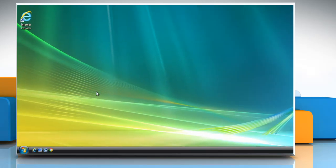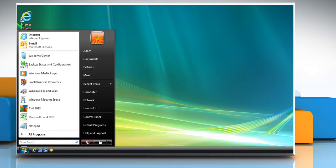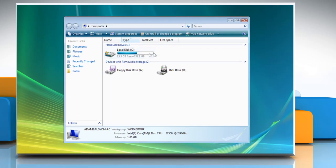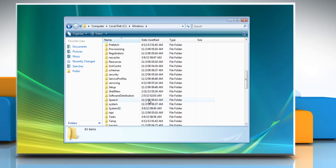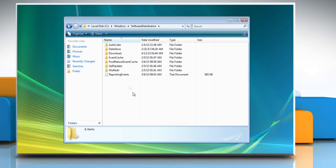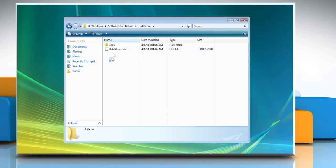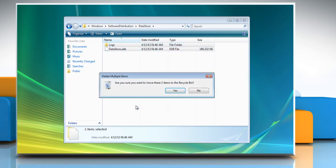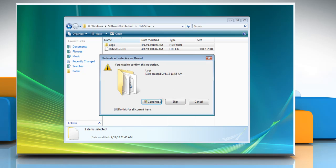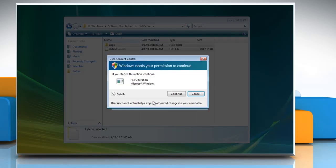To delete temporary update files, click on the Start button and then click on Computer. Open the local hard disk where Windows is installed. Double-click the Windows folder and then open the Software Distribution folder. Double-click the Data Store folder to open it, then delete all files and folders present in the folder. Click Yes and then click Continue to confirm.